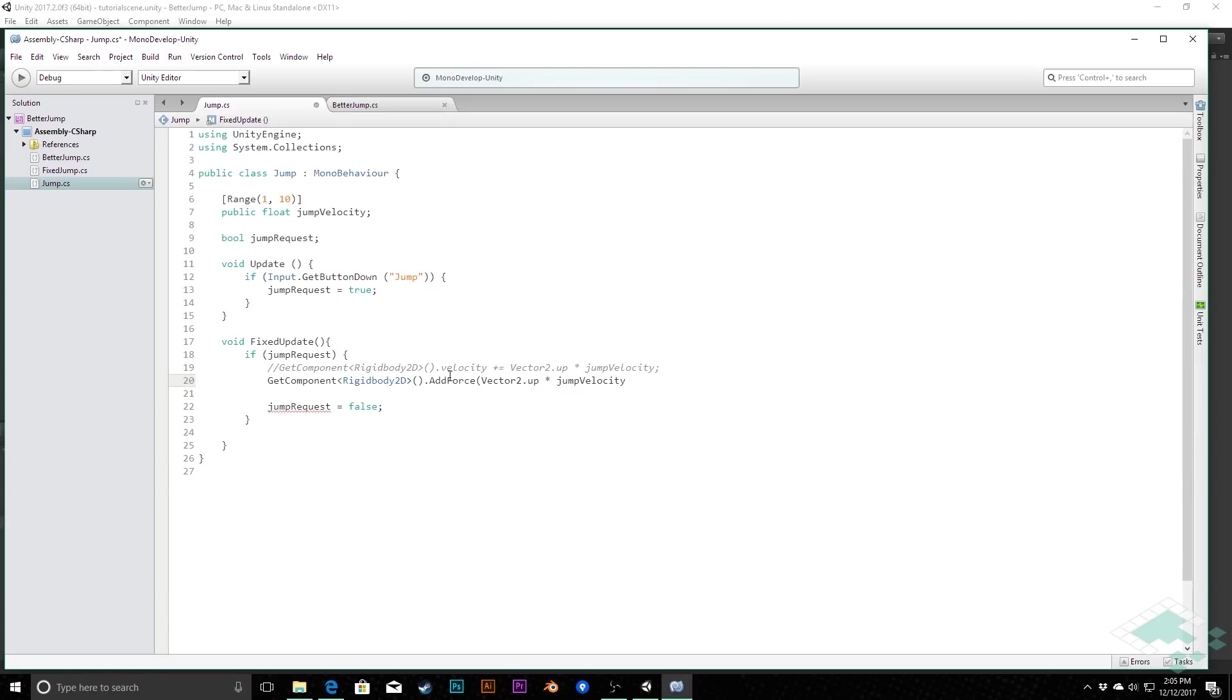However, that's being added to whatever the current velocity is, so it's sort of doing the same idea, but it's handling it through Unity's built-in physics system, so you're going to have less bugs, ideally.